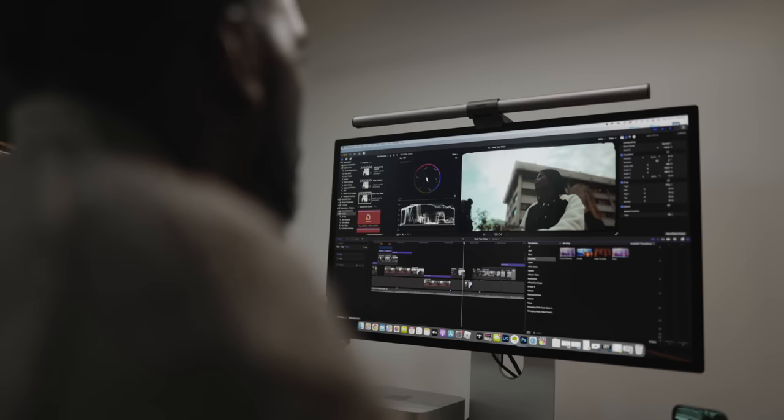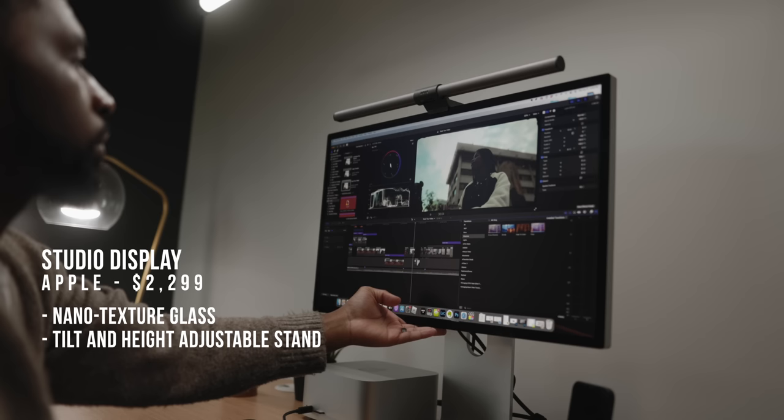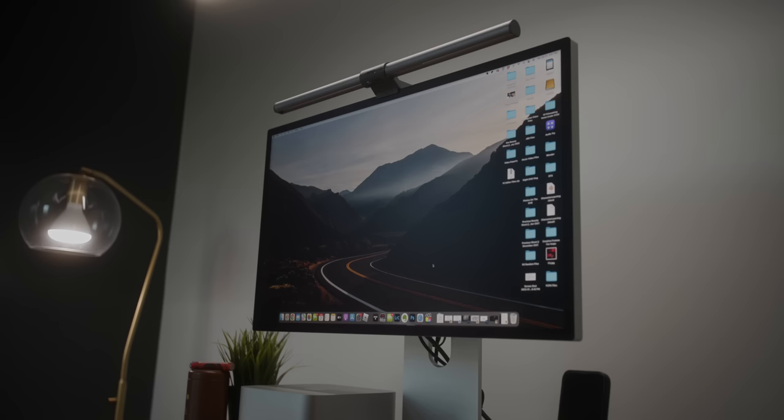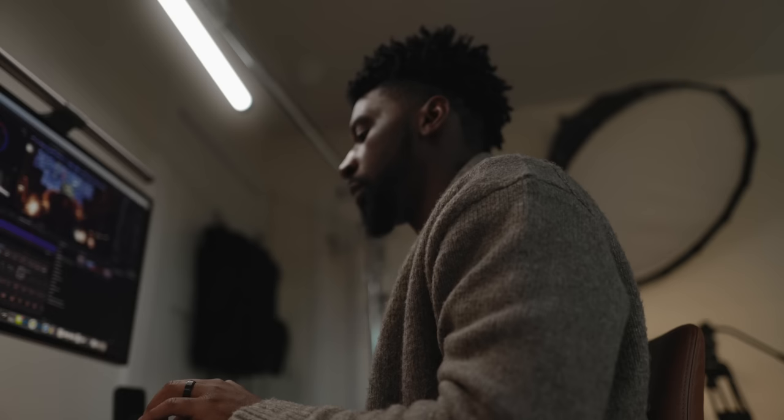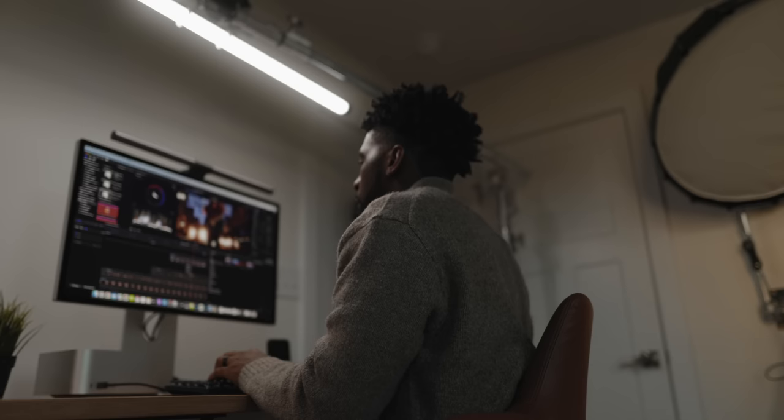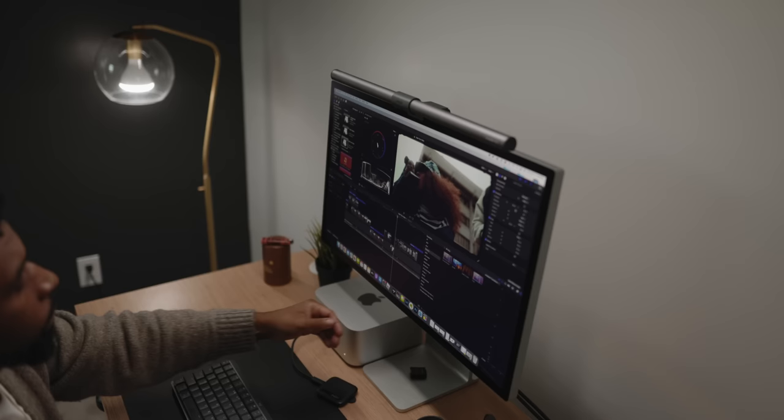Paired with the Mac Studio, I have the studio display by Apple. The configuration I have is the Nano glass with the tilt and height adjustable stand. While I do love this display, I went to Best Buy after I got it and saw the standard glass version and man, it looks so much better to me. The colors are so much more rich and the blacks are so black. The Nano glass version does do an excellent job at stopping glare, but if you don't have a huge window in front of your display, I'd say just get the non-textured version if you're interested.